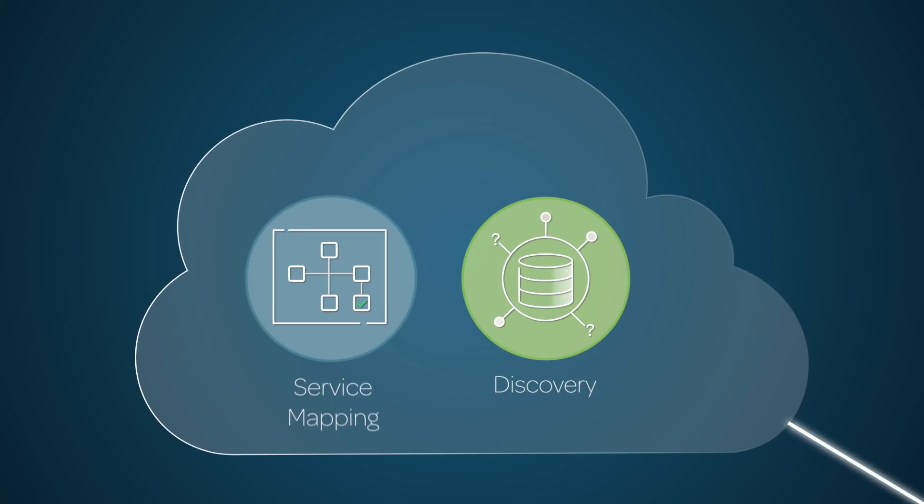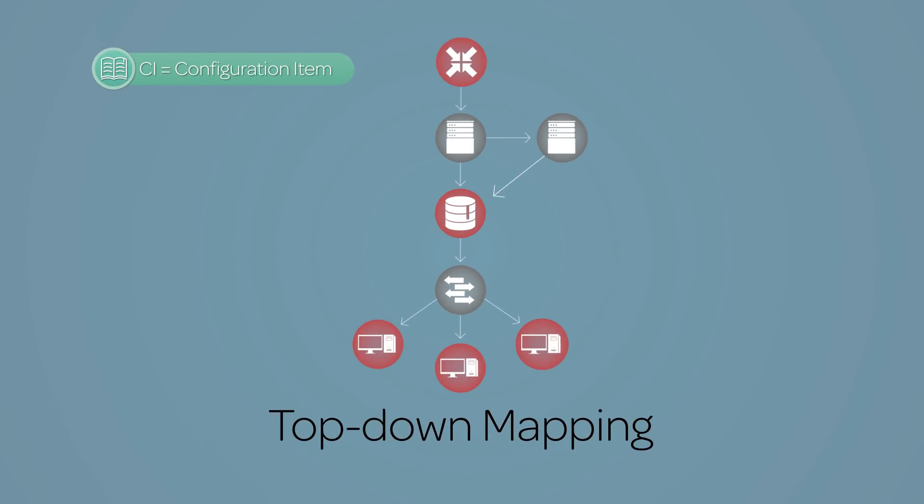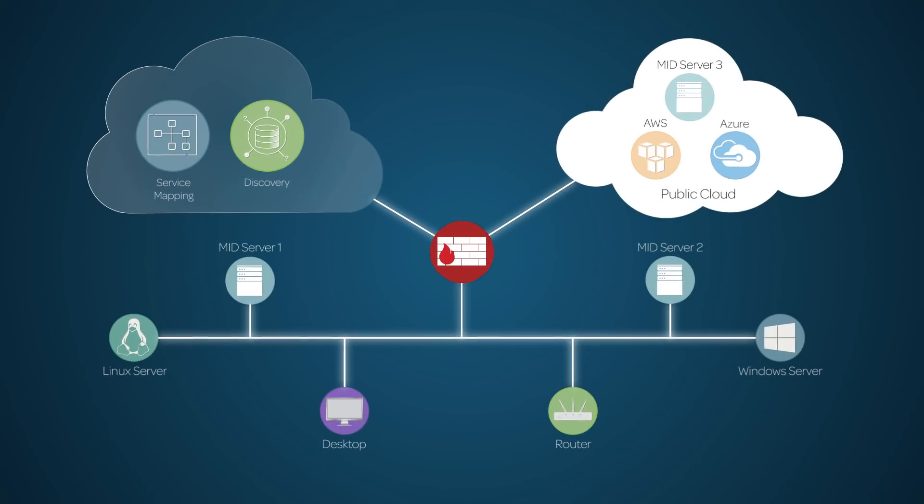Service Mapping provides a complimentary capability to Discovery. It uses top-down mapping to find and map CIs that are part of business services in your organization, such as an email service. This method allows you to visualize all of the CIs used to deliver a service. So, Discovery and Service Mapping provide visibility into your network's CIs and services.